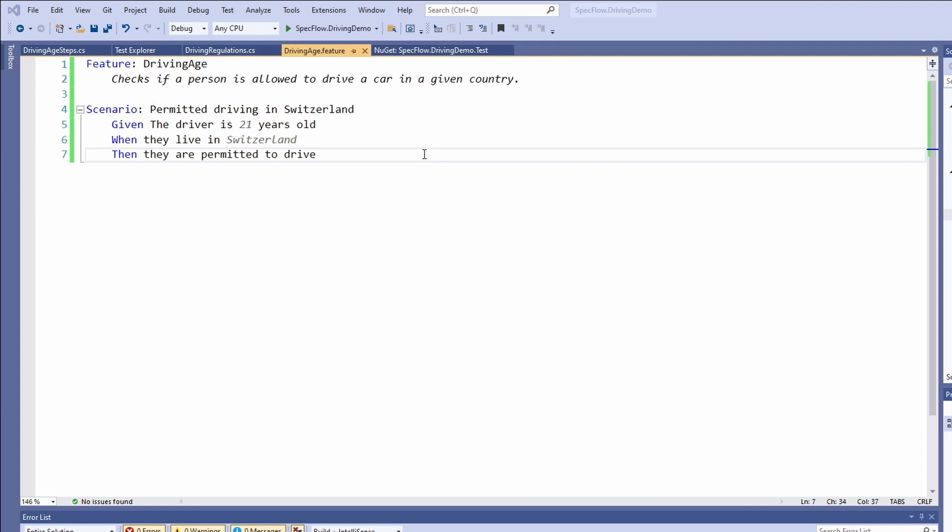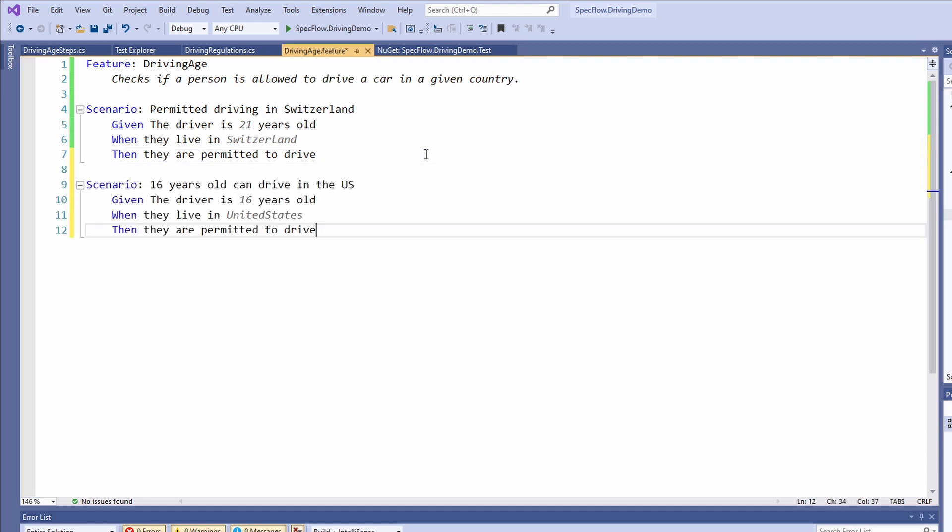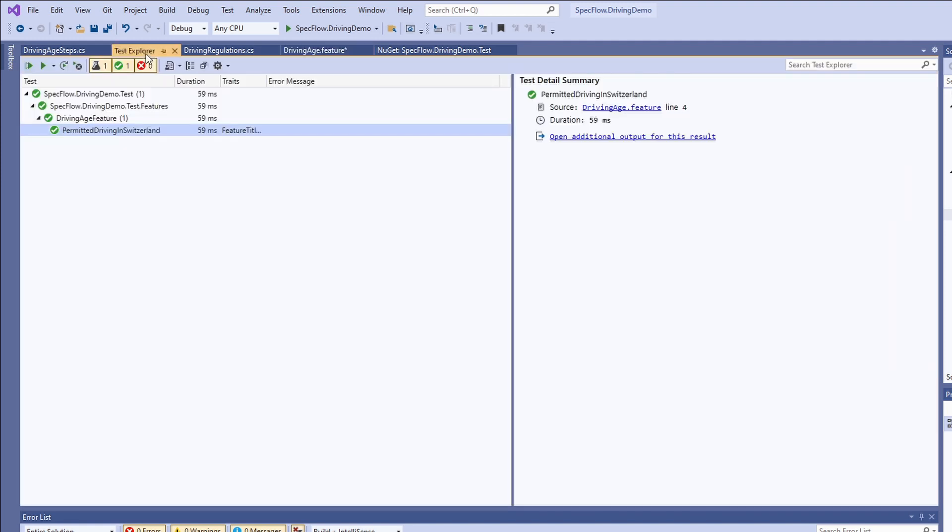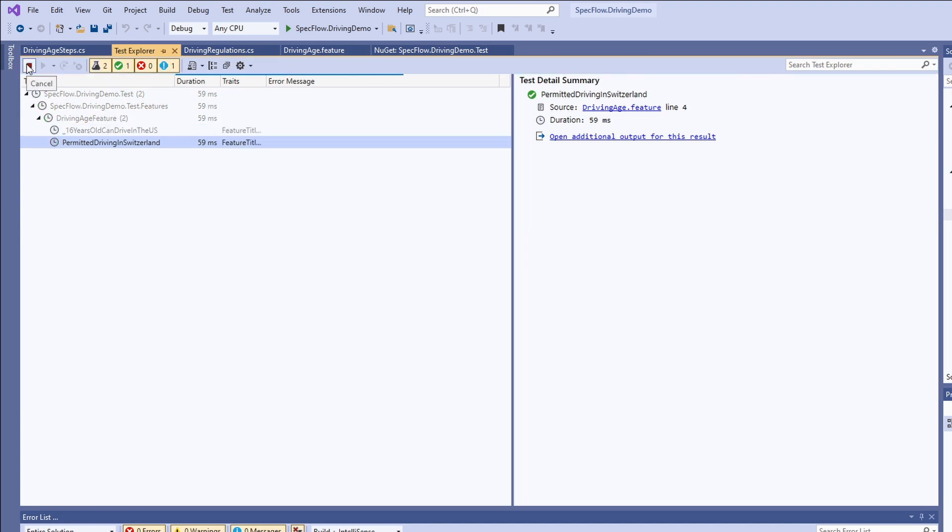Let's add another scenario to check if a 16-year-old driver is allowed to drive in the United States. Again we start our scenario with the scenario keyword followed by a colon and the name of our scenario. Next, we define the scenario. Given the driver is 16 years old, when they live in the United States, then they are permitted to drive. As you can see, every step definition turns black which means that SpecFlow finds an executable step for every definition. Let's execute all the tests for this project in the test explorer. As expected, both scenarios turn green.